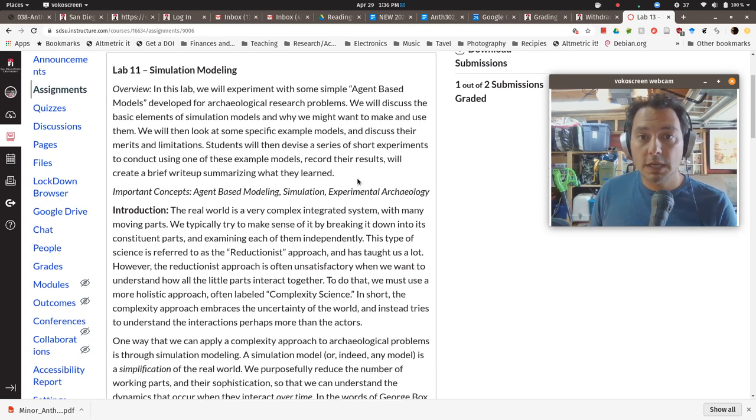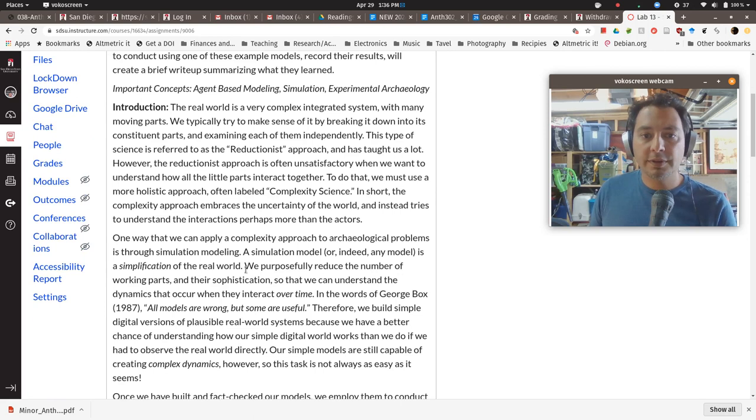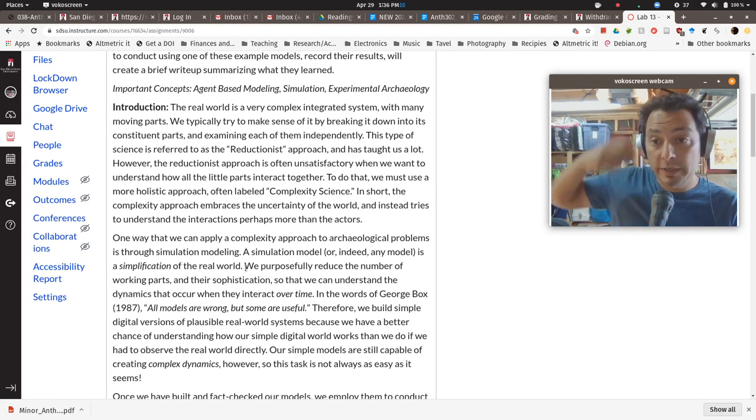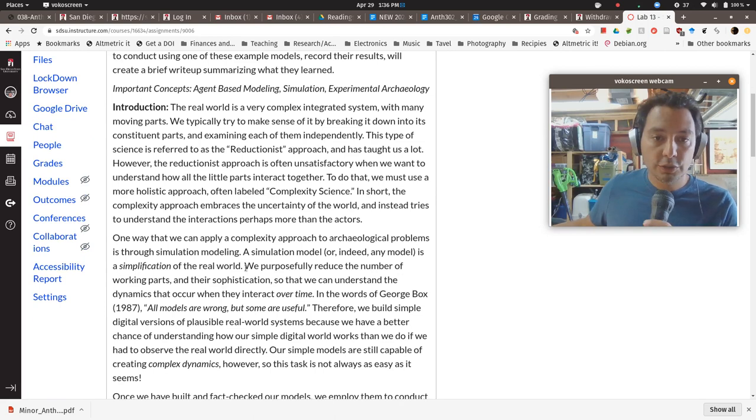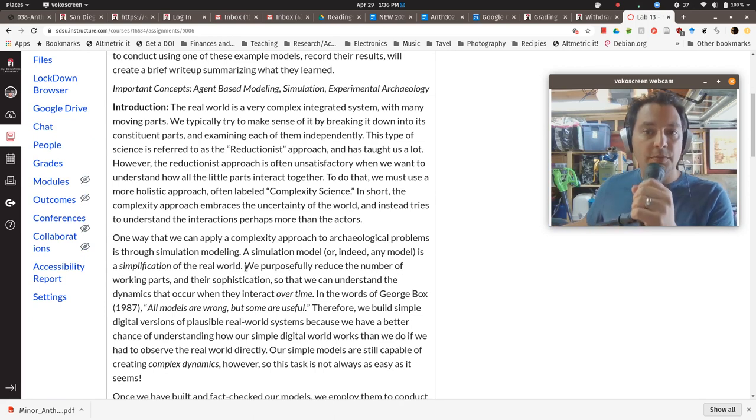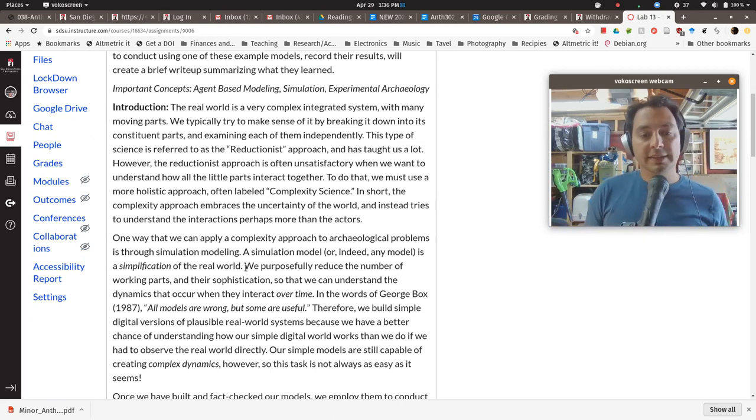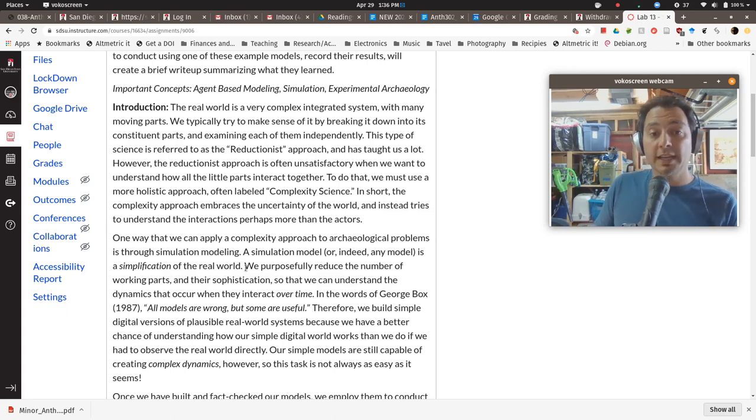So I'm not going to repeat what's in the overview and the introduction, but just very briefly what we're doing is using a computer model to essentially implement a series of experiments on optimal foraging.